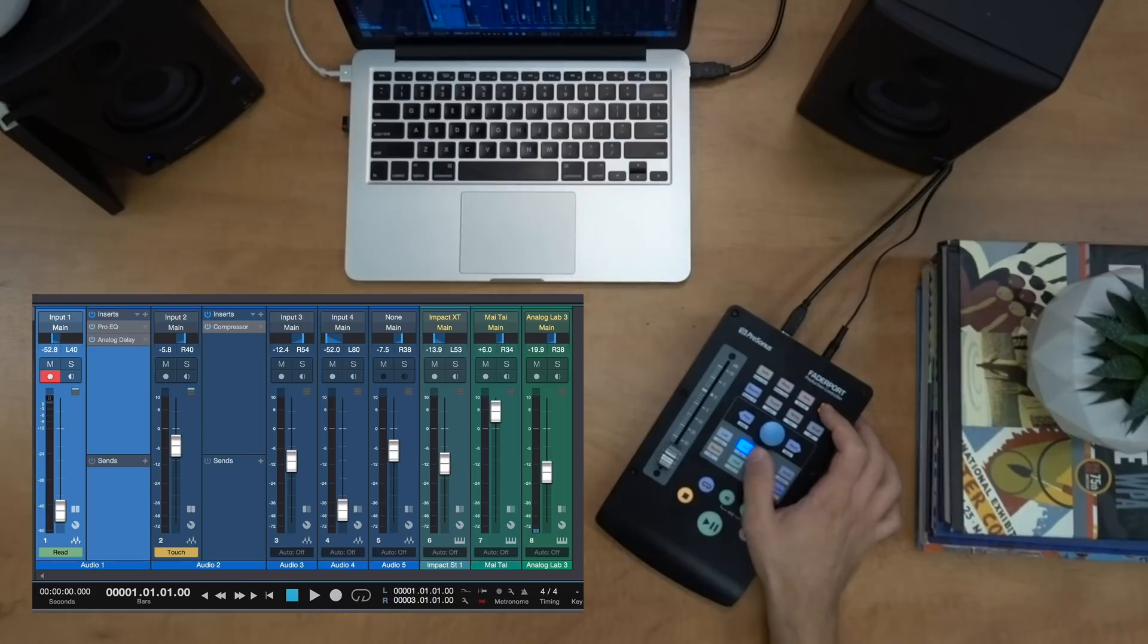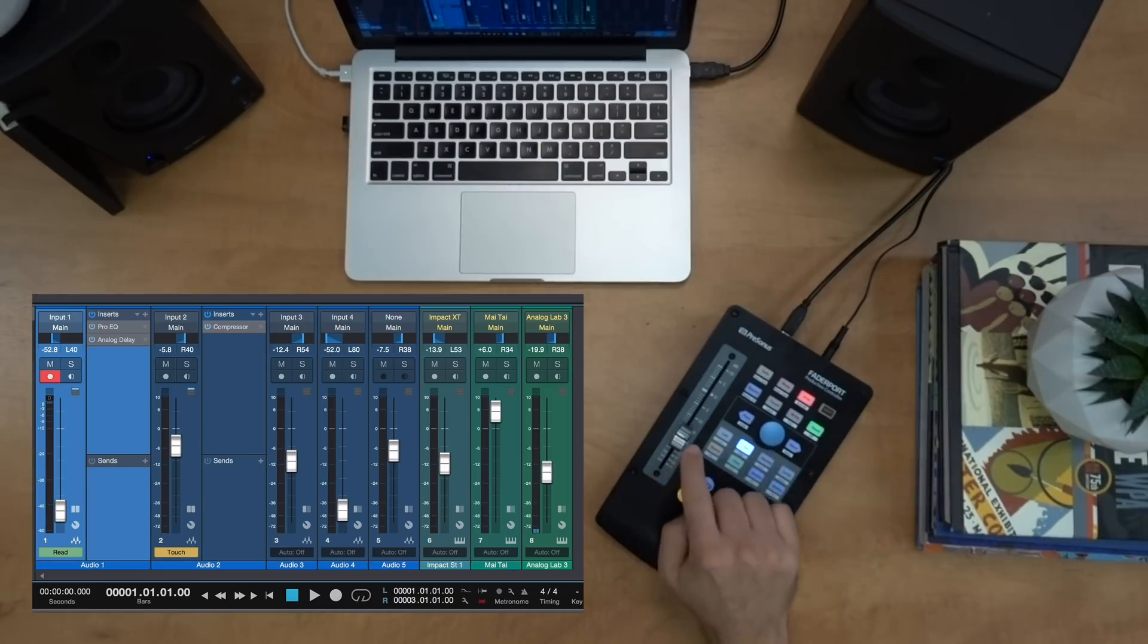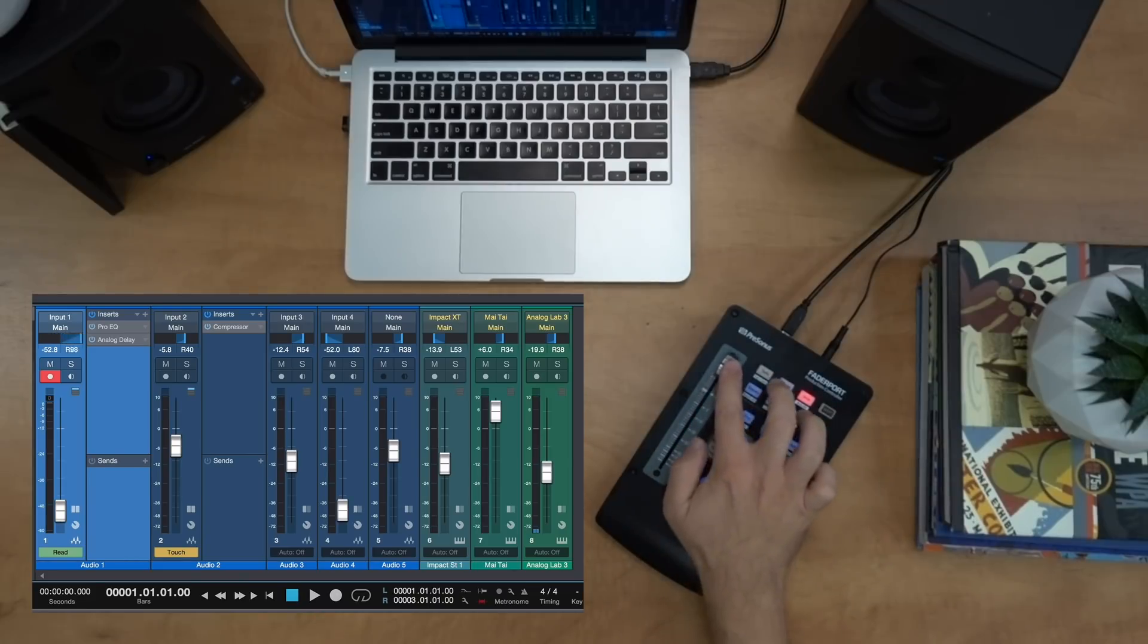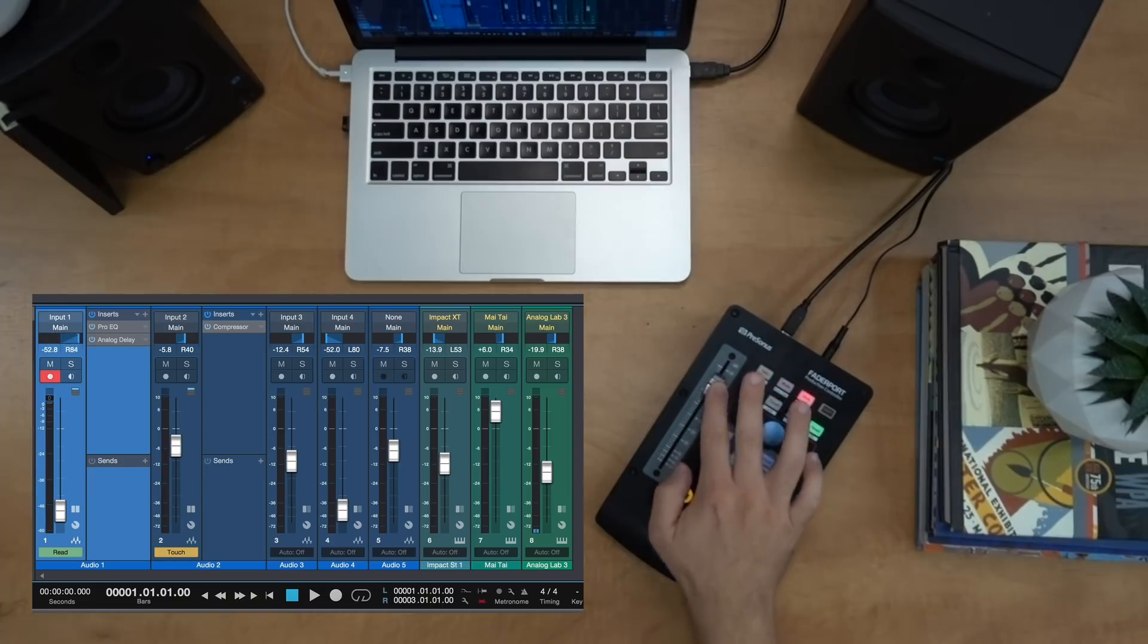So the secondary function of pan is pan flip. So if I hold down shift and hit pan, now the large encoder is controlling panning. So I can write silky smooth automation.